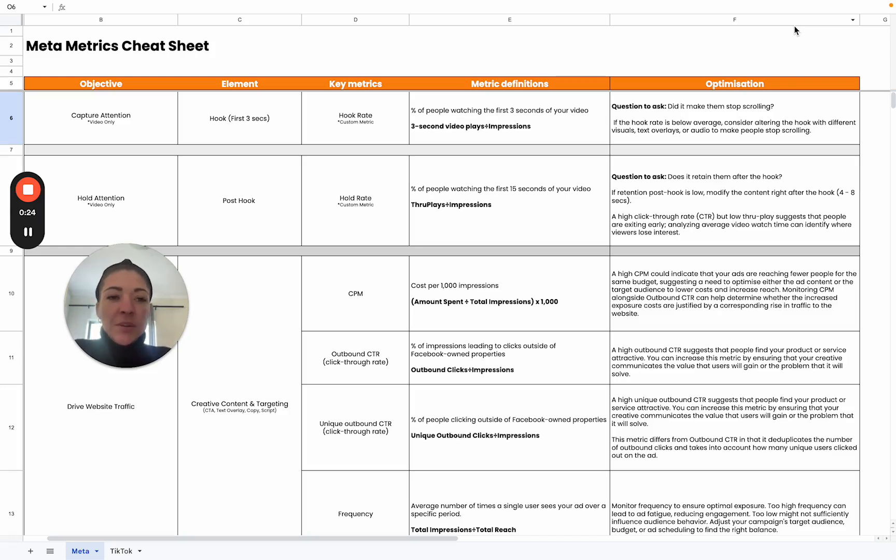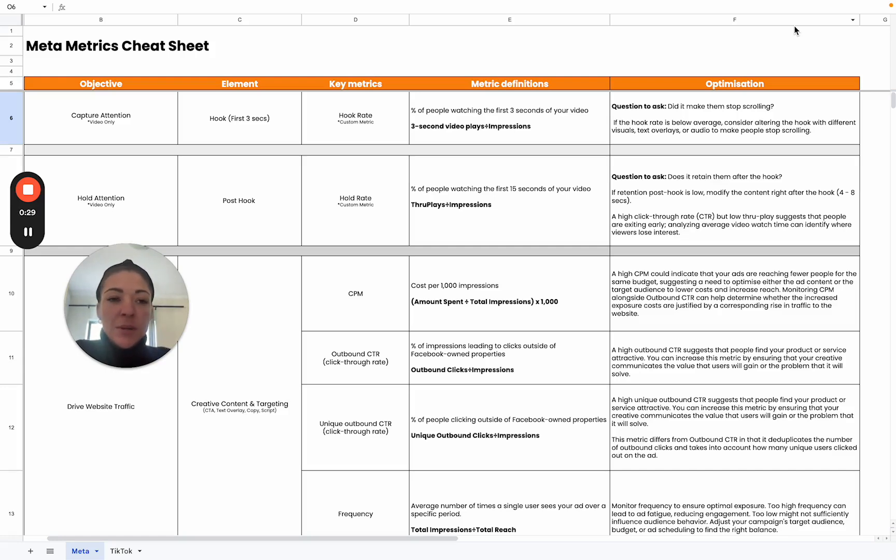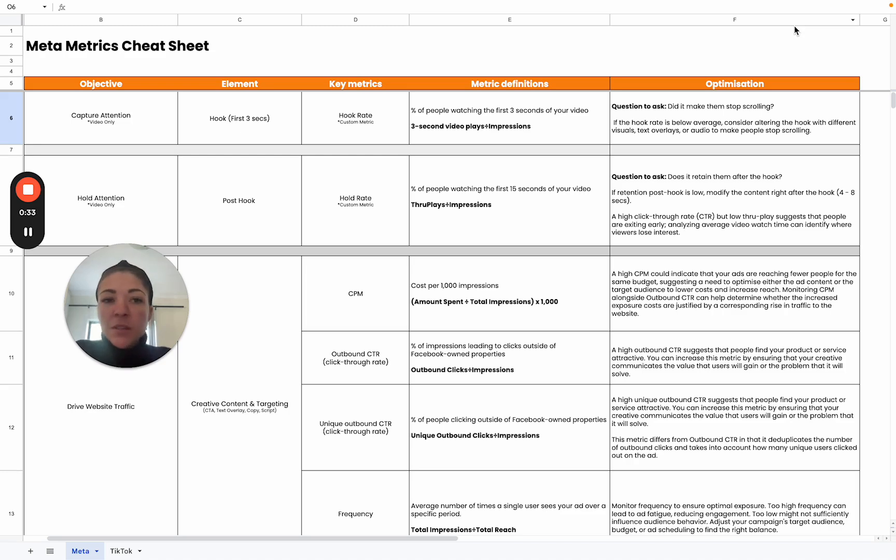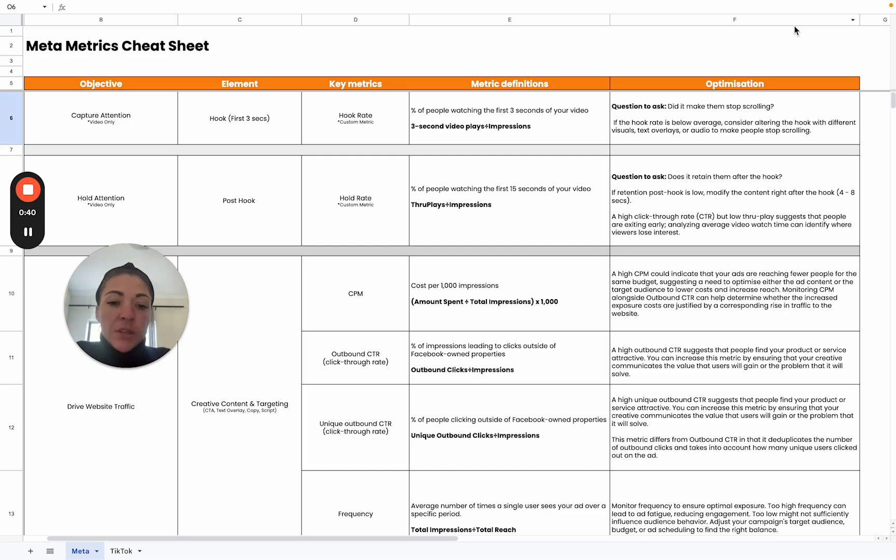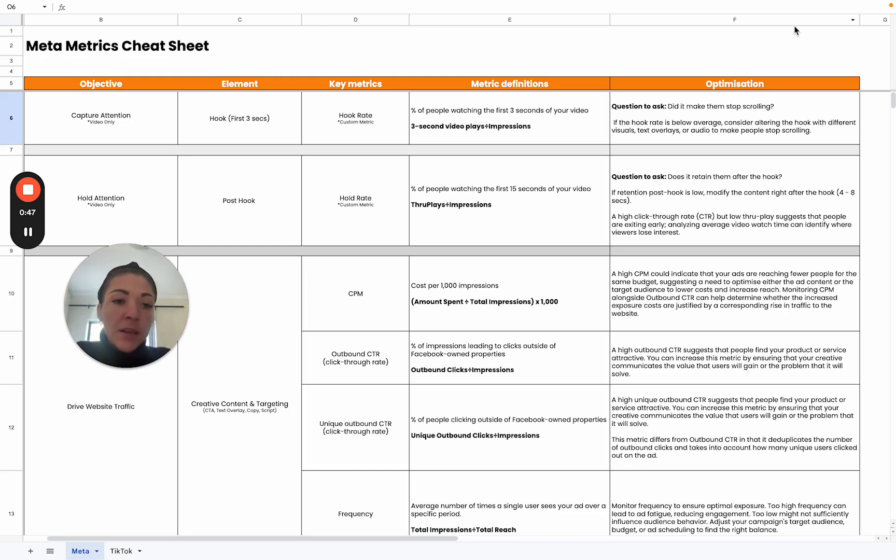Today, we're going to share with you guys our meta metrics cheat sheet. We also have one for TikTok as well, but we're just going to run through the meta version of it. We've broken it down by different objectives, as well as the element that relates to the key metrics, the metric definitions with its formulas so that you know exactly how those metrics are calculated, and then also some optimization insights or tips.